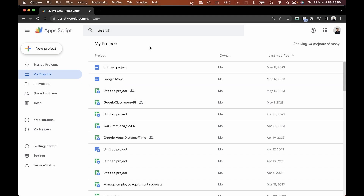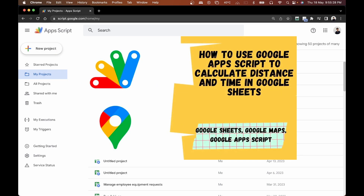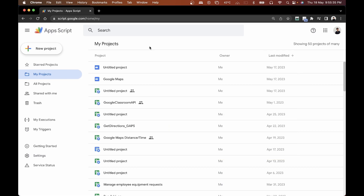Hey folks, welcome back to another video. In one of my previous videos, I showed you how you can use Google Apps Script and the Google Maps API to calculate distance between two locations. We had all the locations stored in a Google Sheet and could calculate the distance and time to get from point A to point B. In this video, we'll be taking that project to the next step by creating a web app which will give us the distance and time in real time.